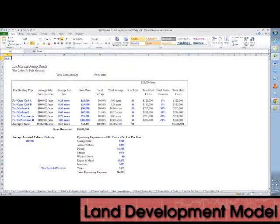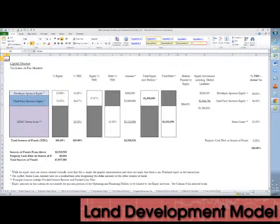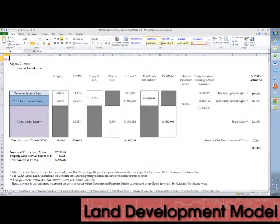There is a lot mix and pricing tab and a capital structure exhibit which accommodates two equity players and one acquisition, development, and construction senior loan.